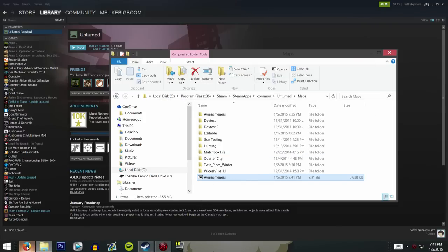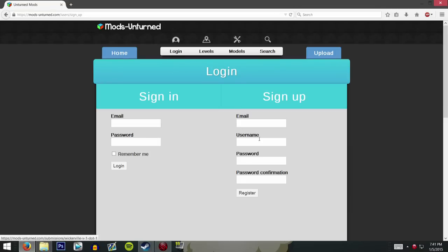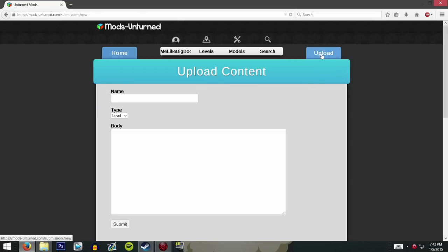Now you've got to go to mods-unturned.com — I will link this website in the description down below if you're too lazy to Google it yourself. Once you get there, log in or create an account. Once you've logged in or created an account, you're going to go to Upload and begin uploading your world. You don't actually need to upload your file yet — we will get into that later.